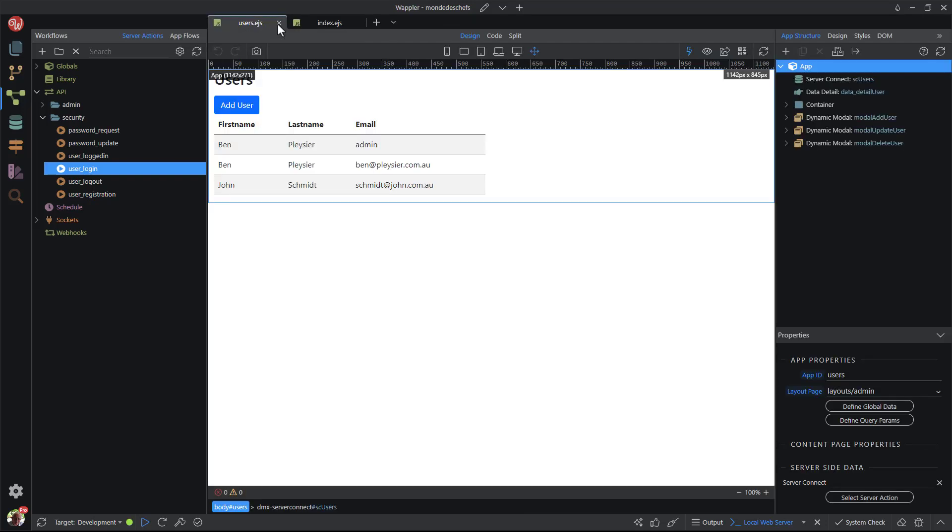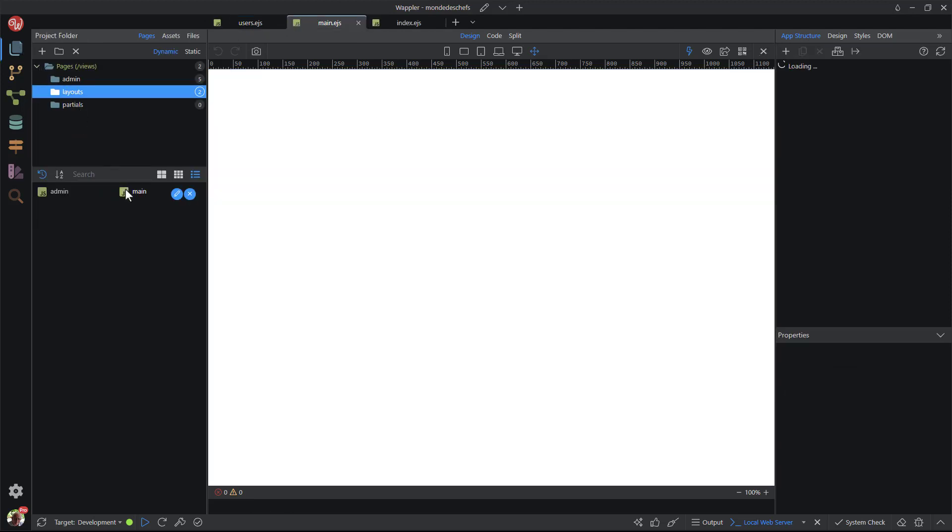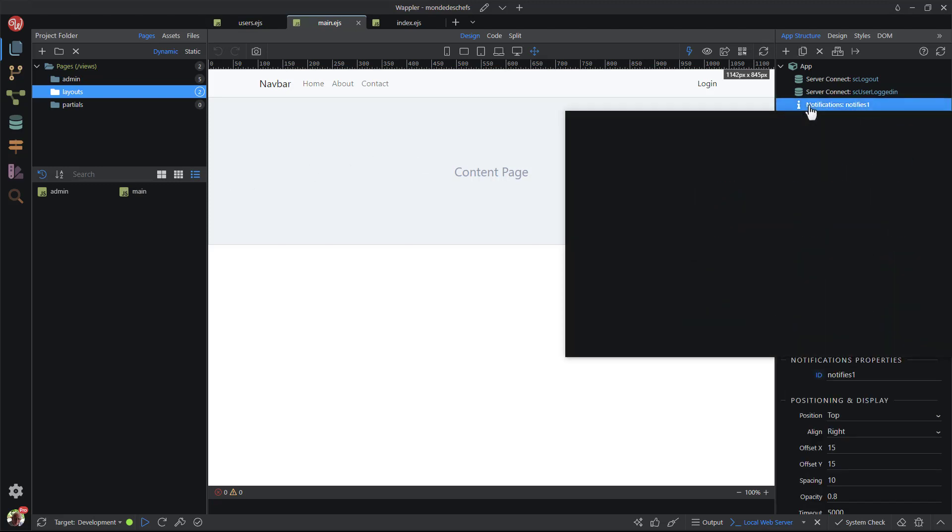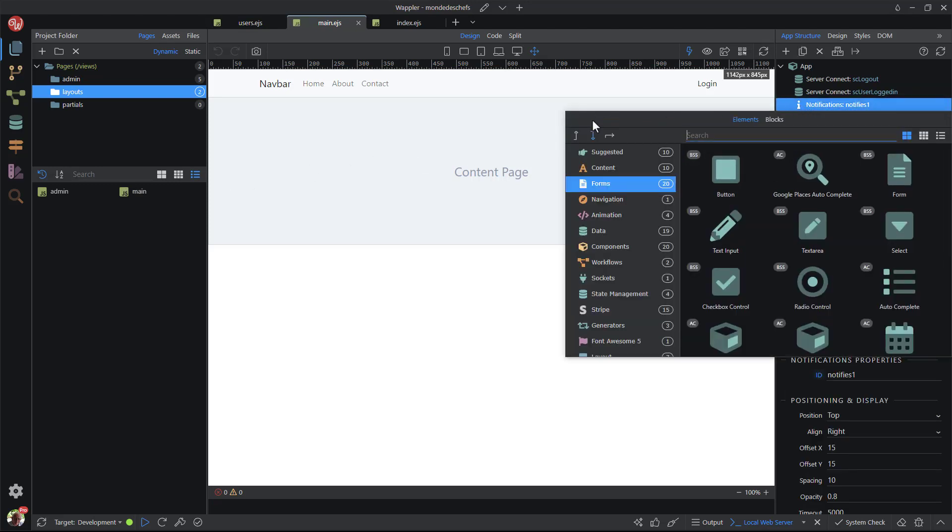Back in Wappler, I now need to redirect the user to the appropriate module. For this, I open the main layout page. First up, I need the browser component for the redirect. I choose notifications, insert after, components and browser.